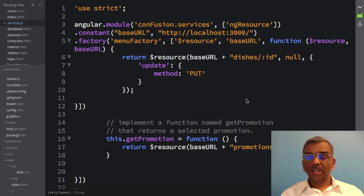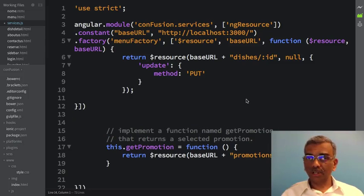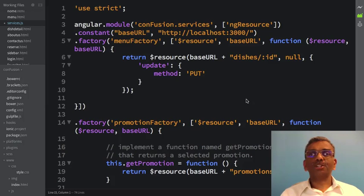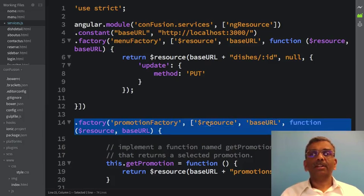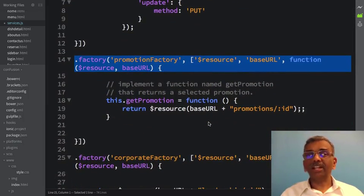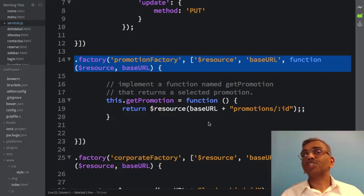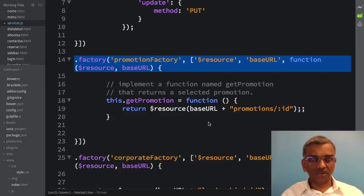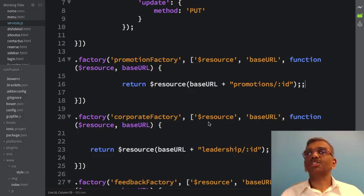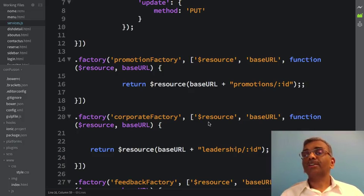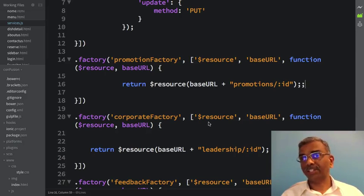Next, let me introduce a factory corresponding to promotions. Here we have the Promotion Factory being defined, returning the resource corresponding to promotions. With these changes, our services.js file has been restructured so that we now have a menu factory and a Promotion Factory, each returning the corresponding resource.